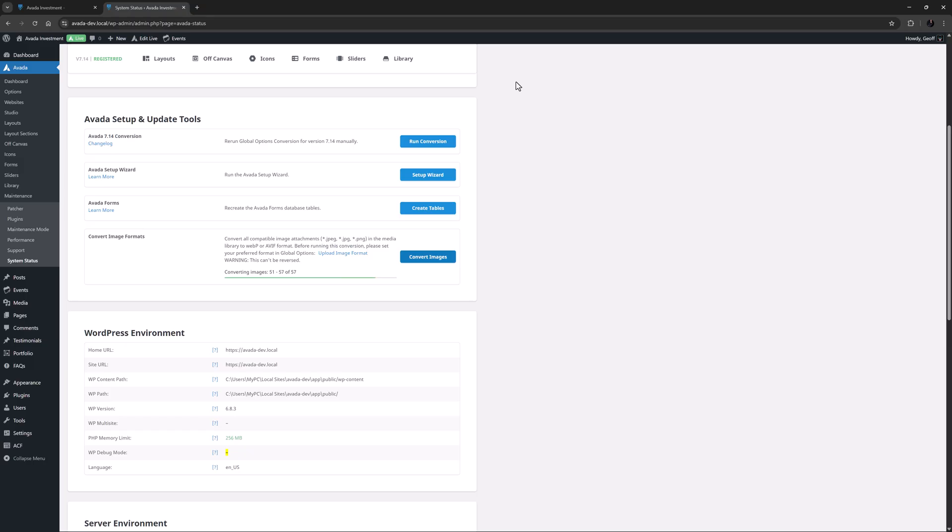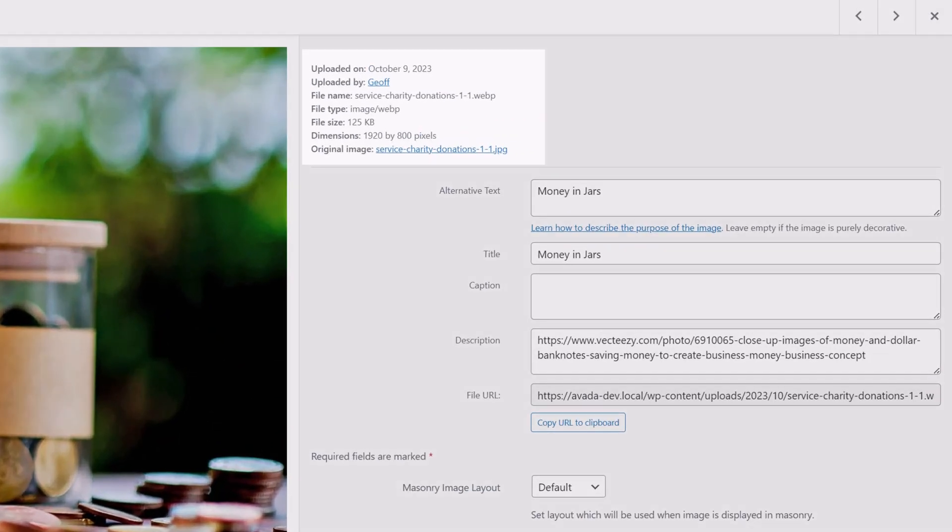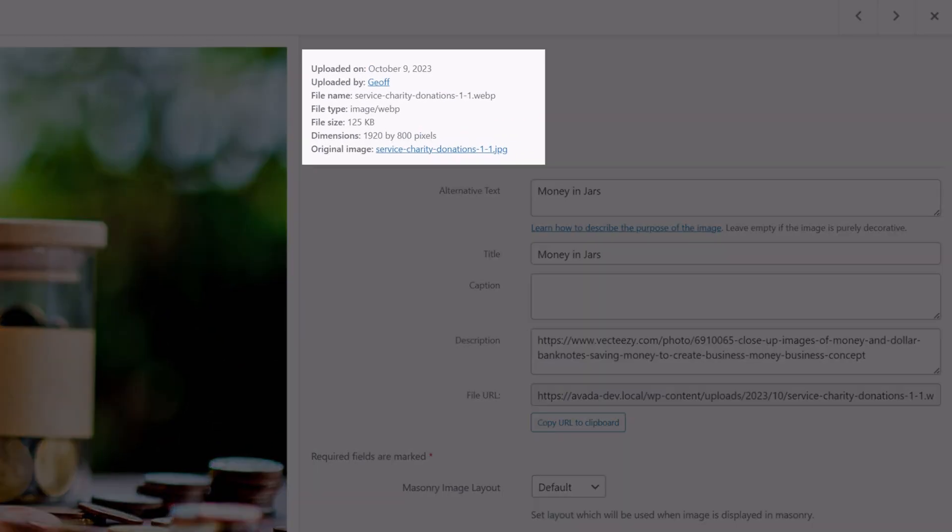This takes a while depending on the number and size of your images but it's pretty quick. Okay the conversion is now done so let's go back to the media library and check it out. If I just open an image we can see it's now a WebP file and the original file is now linked at the bottom of the metadata.